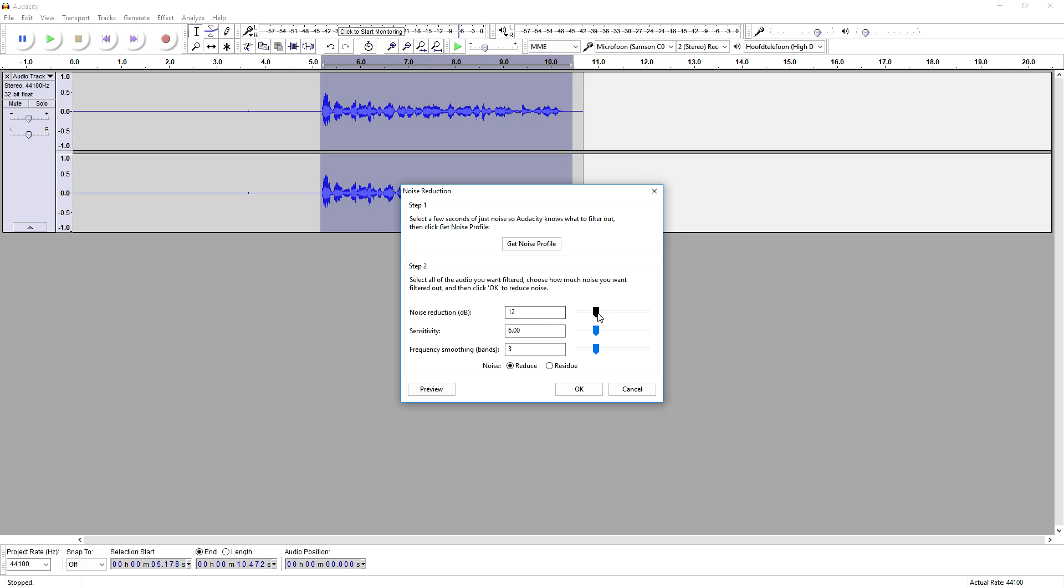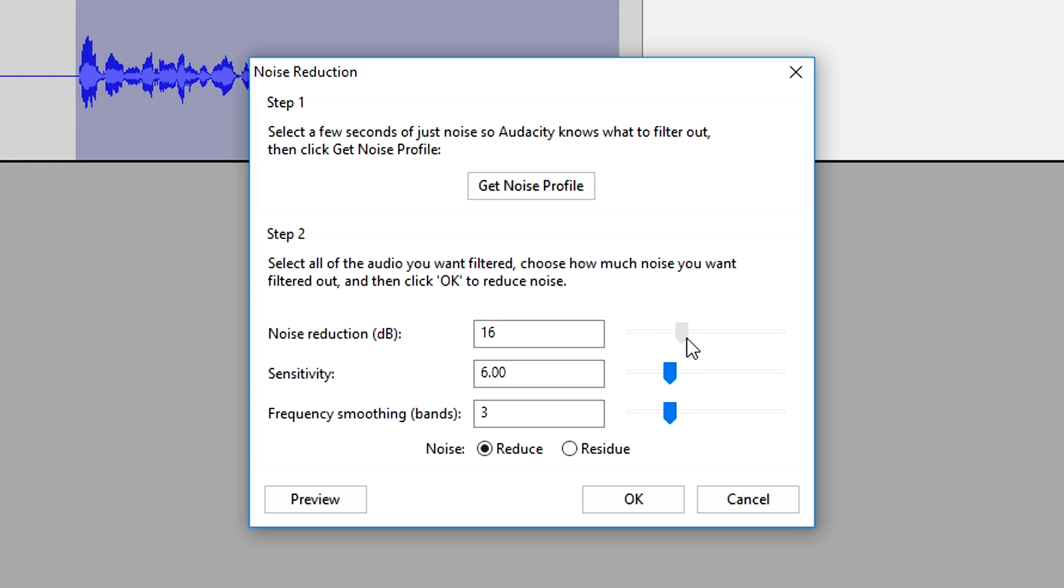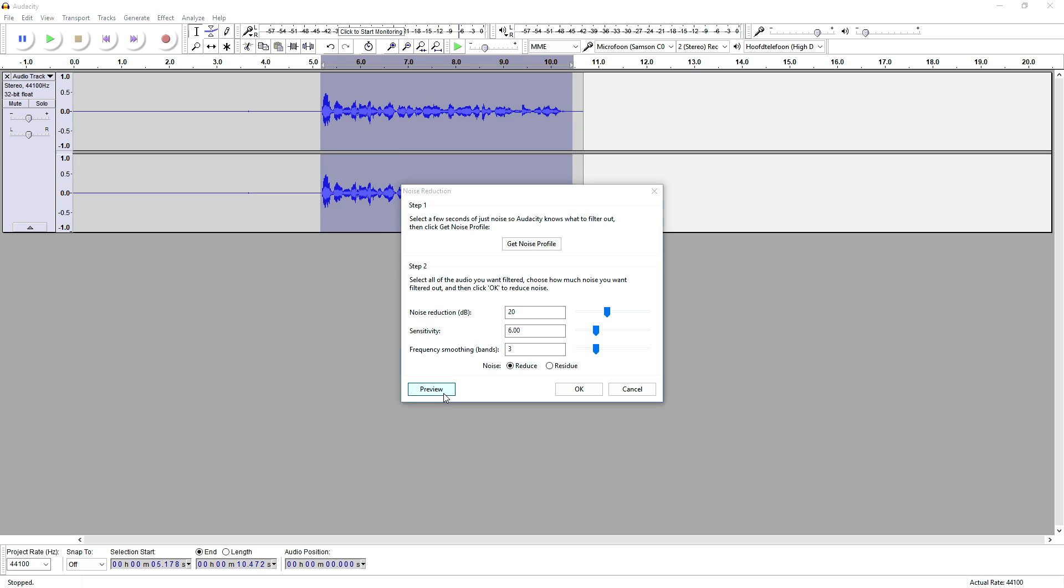As you can see, Noise Reduction 12 decibels, 20 decibels, Sensitivity on 6 and the Frequency Smoothing Bands on 3. So I'm going to put up my headset and we're going to listen to it. So let's click on preview.